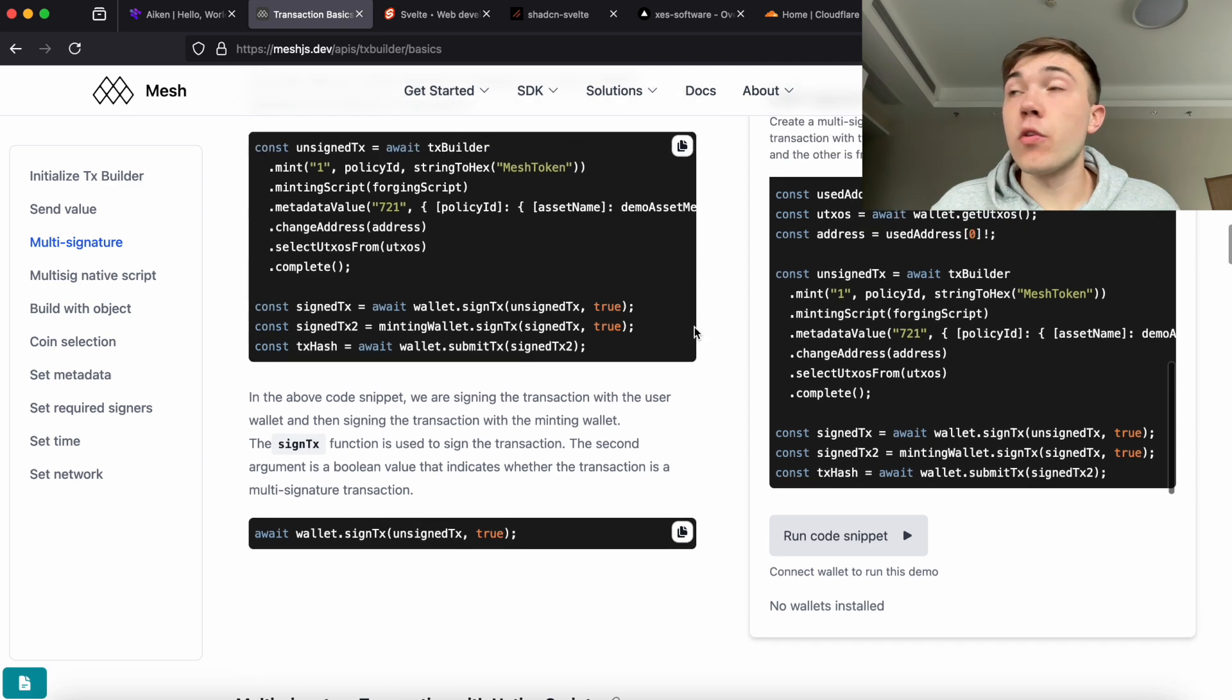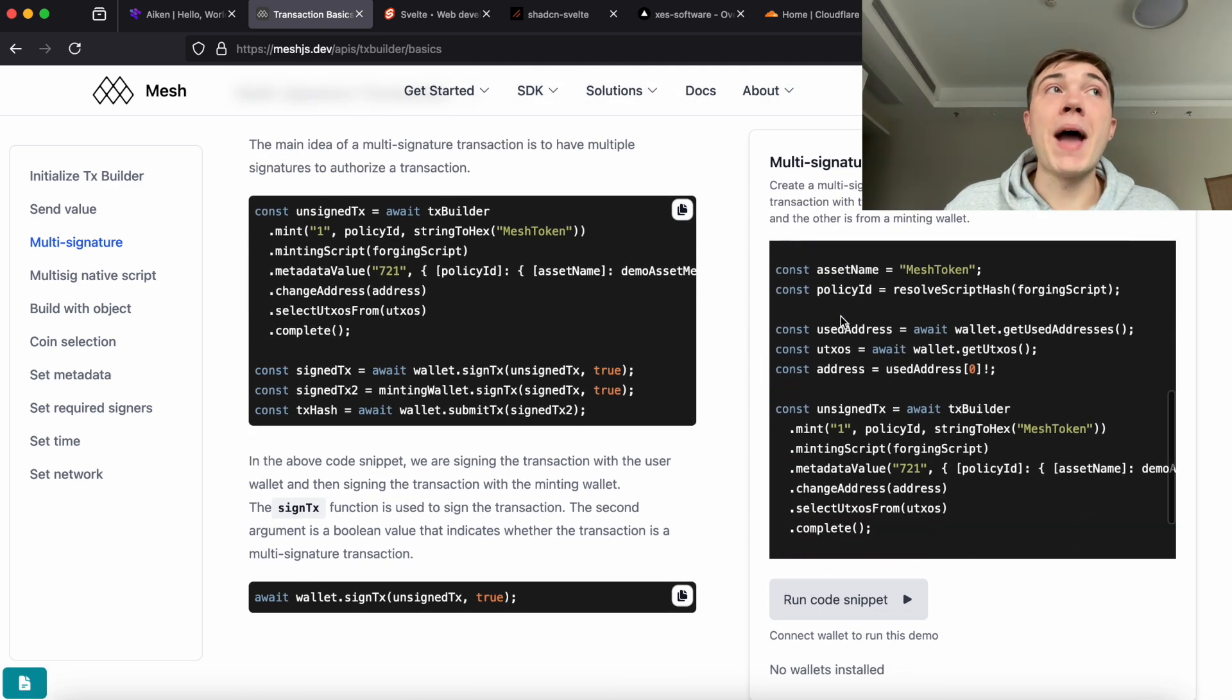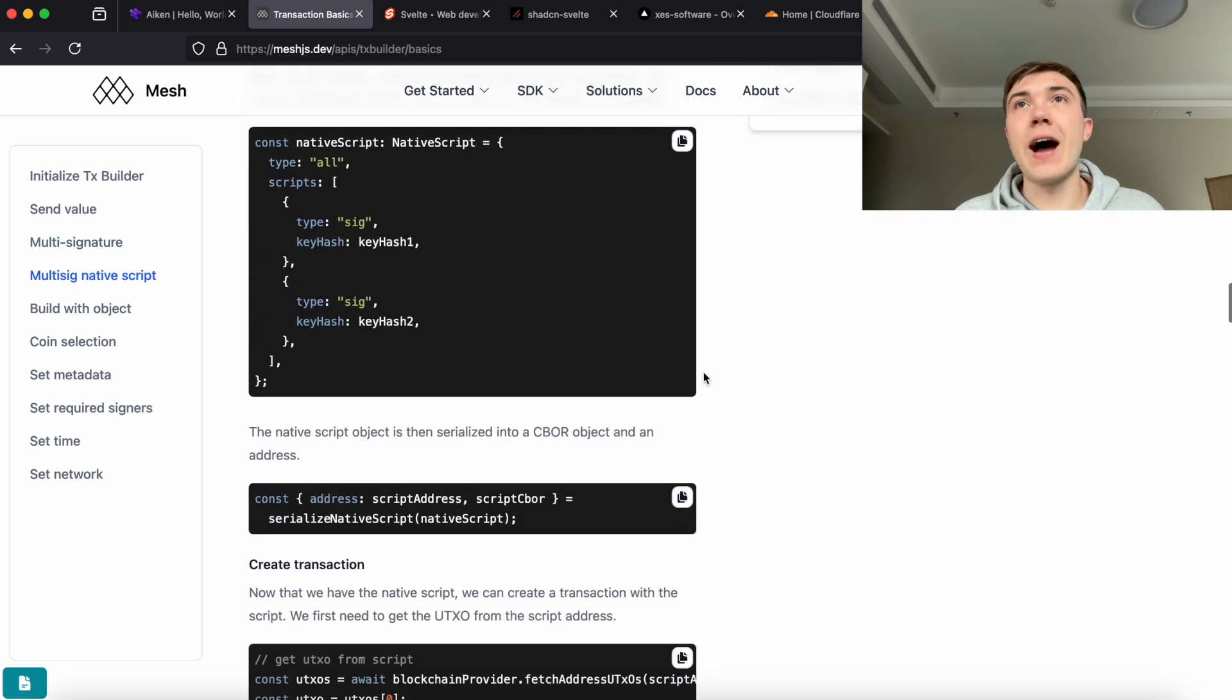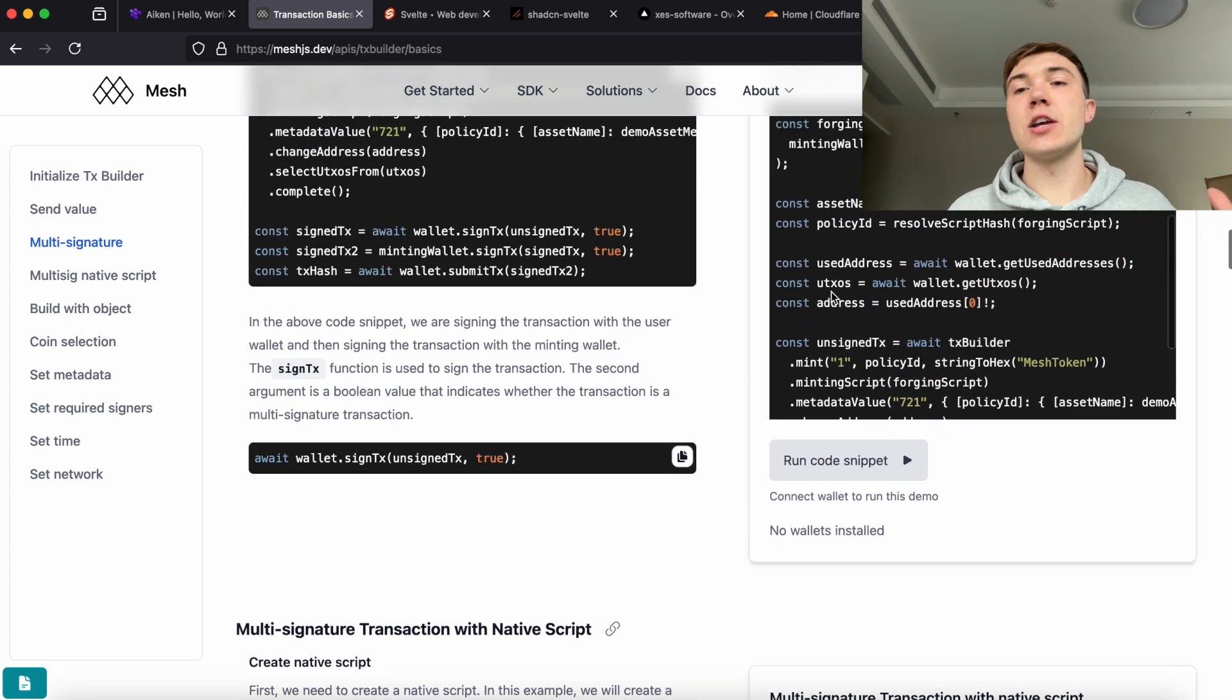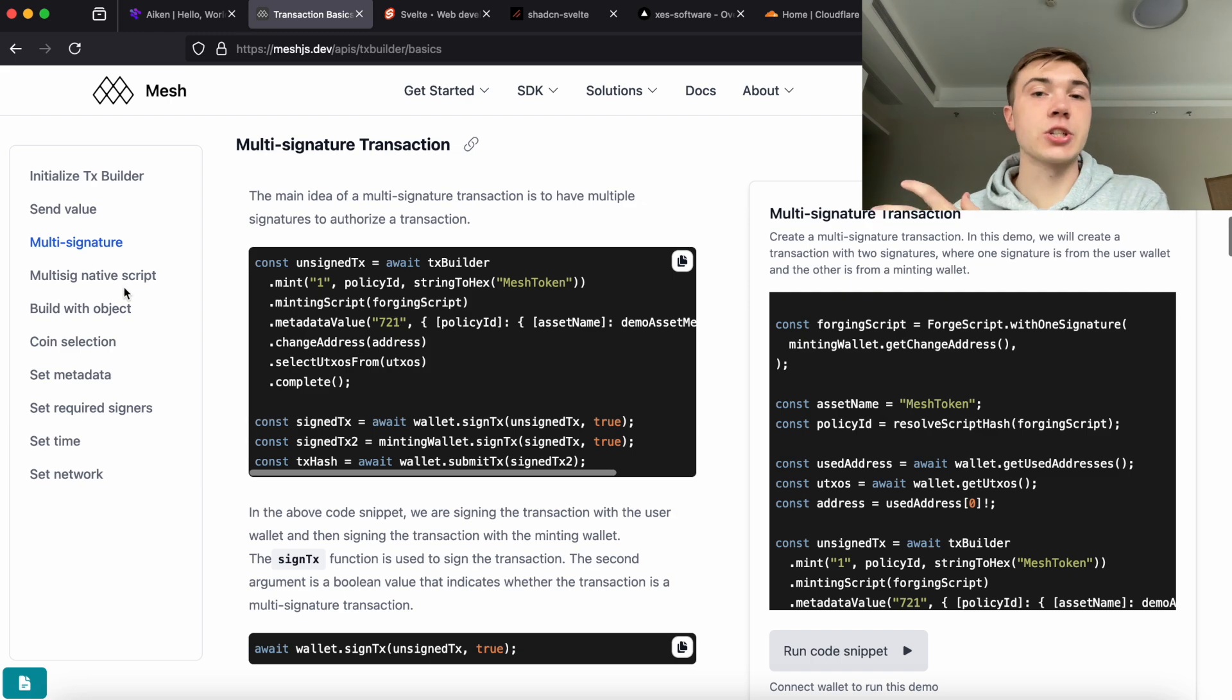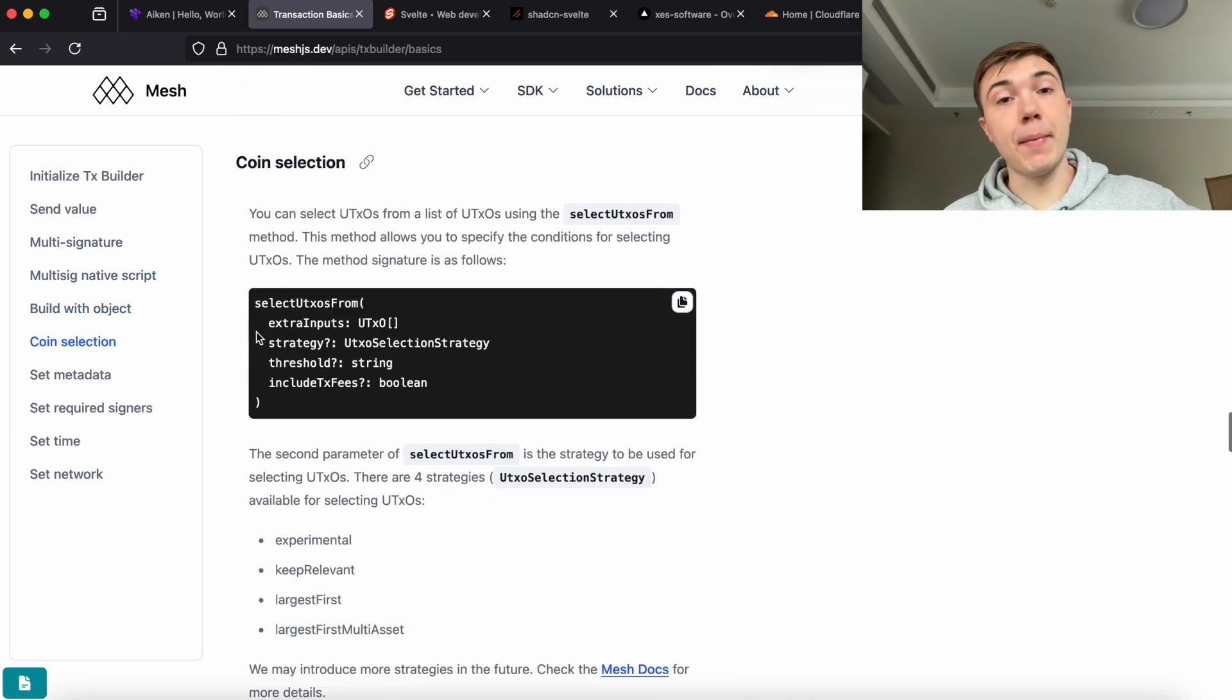The next tool we use for Cardano-specific development is the Mesh SDK. This is a JavaScript library that simplifies the development process for doing common things on Cardano, such as performing logic in the browser with browser wallets or building out transactions. I use this SDK on my server and my client.